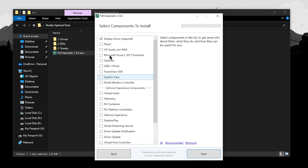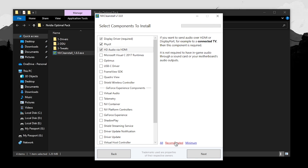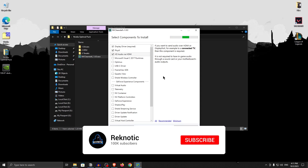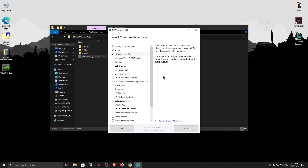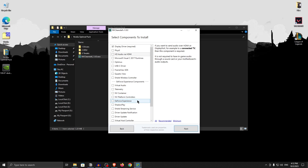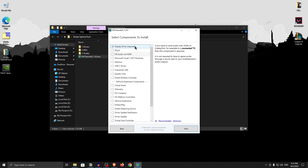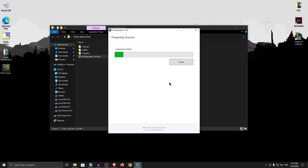Once you click next, you'll be taken to a screen showing the components you want to install. You have three presets: all, recommended, and minimum. The recommended preset will install HD audio via HDMI, which is useful if your audio comes from your display. But for those who use speakers or headsets, you can deselect those audio options. A lot of you may also want to install GeForce Experience components, but I would not install it from here — I'll show you how to install it separately. Simply make sure that only the display driver required is checked, then click on next.